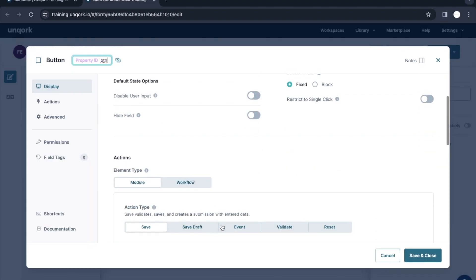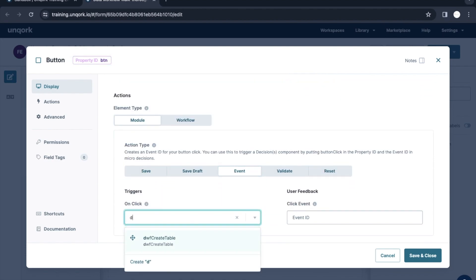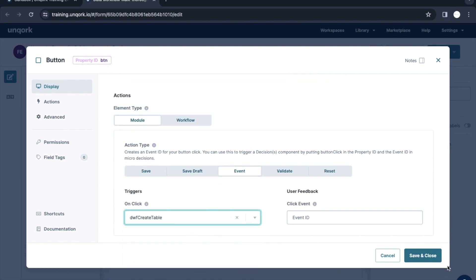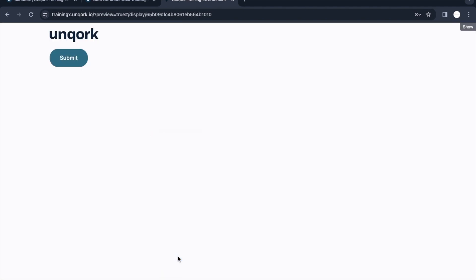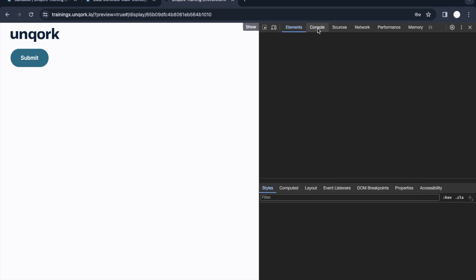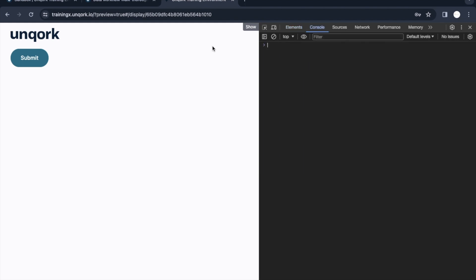For the button, I'll put the event as 'dwf create table.' Let me go to preview. I'll log in and add a window to hide the login details — obviously I don't want to disclose those. Let me inspect and open the console.